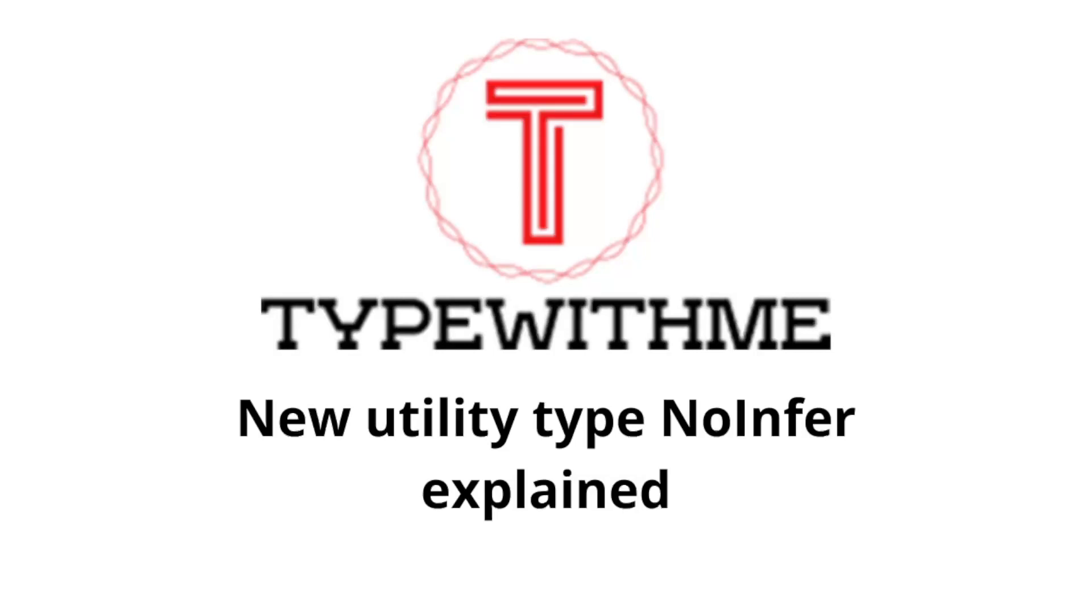Hi and welcome to another Type with Me. In this video I want to talk about the new utility type NoInfer. NoInfer is new from TypeScript 5.4 and is a utility type that can be used to prevent TypeScript from inferring type from inside a generic function.